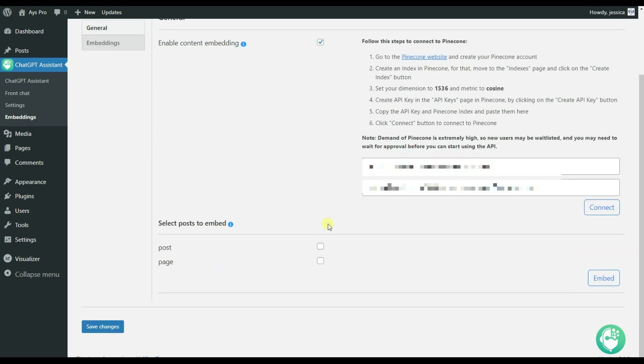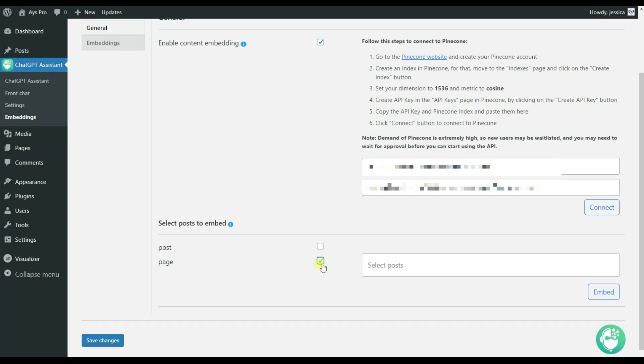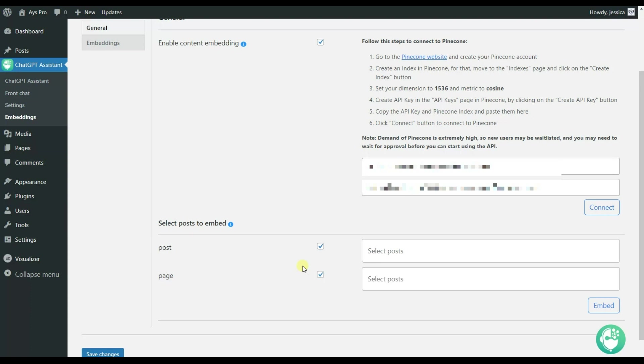So after connecting, here we can see that another section is opened, which is select post to embed option. Here we have post and page options, which means that we can choose between posts and pages that we want to be embedded into the AI assistant plugin. So this means that in case we choose the posts and pages, the plugin will learn all the material included in it and then provide answers based on them.